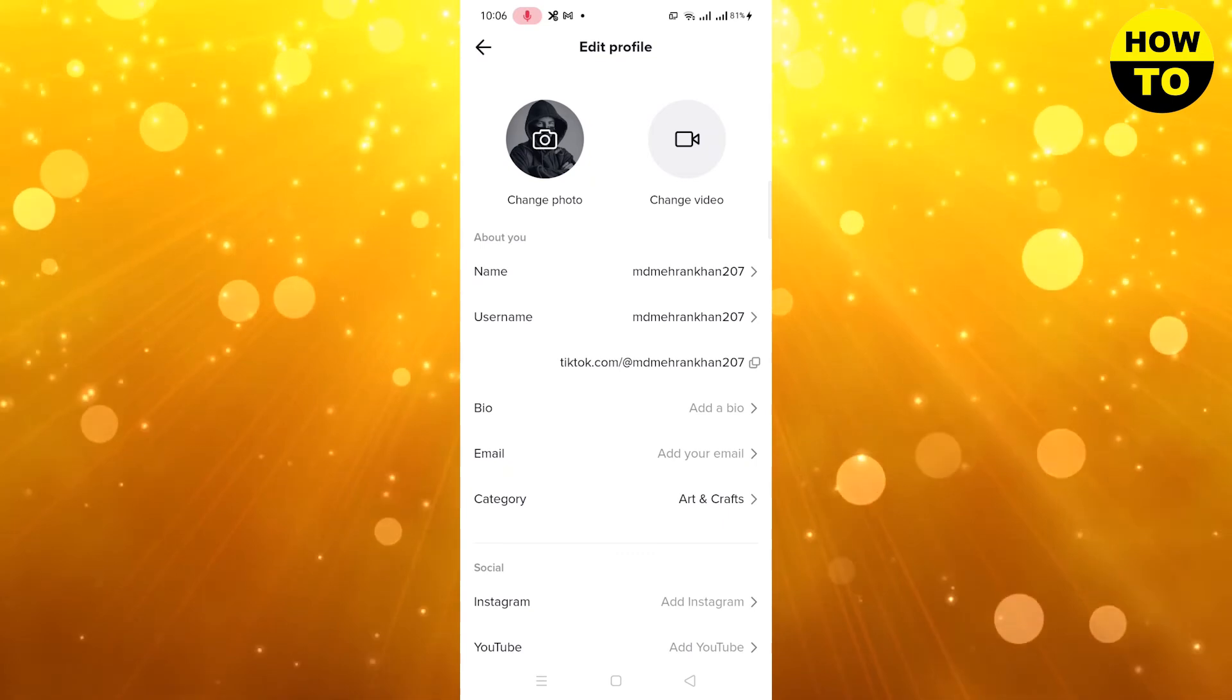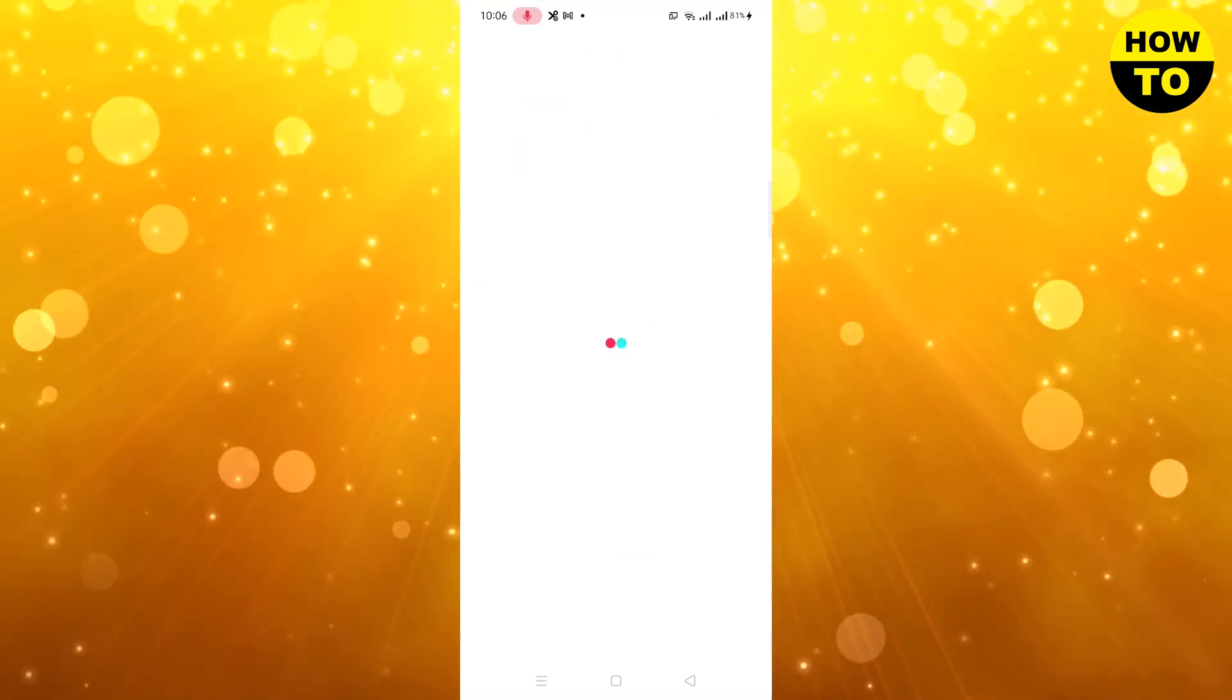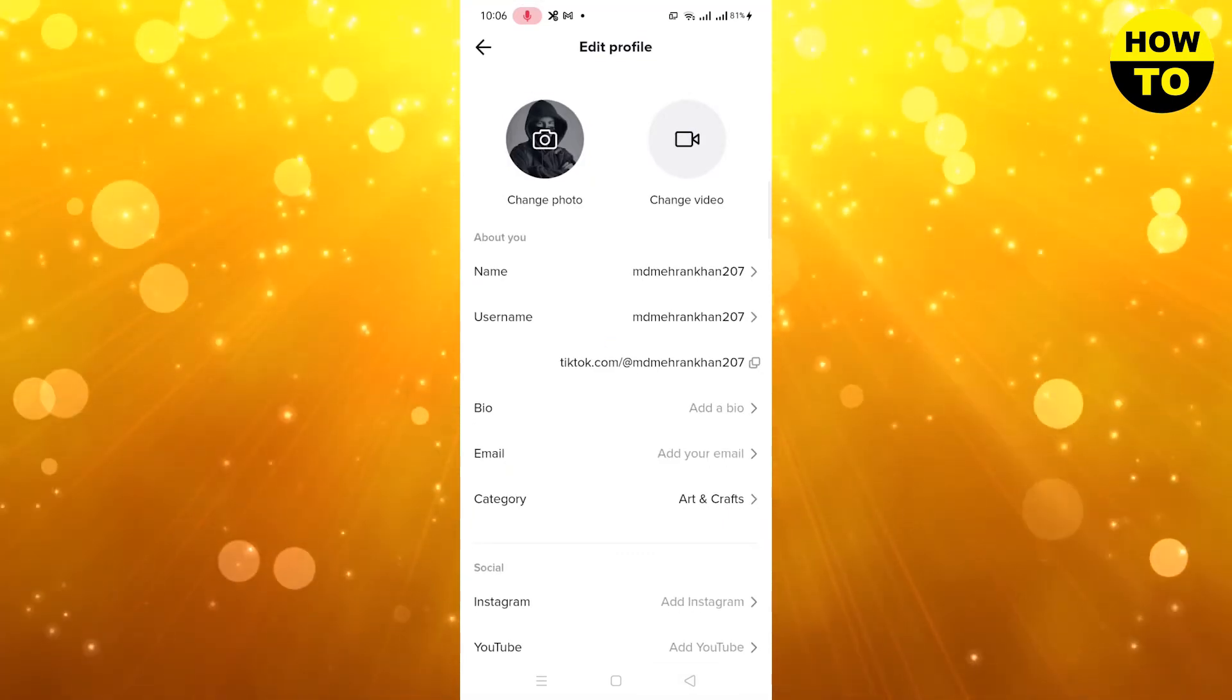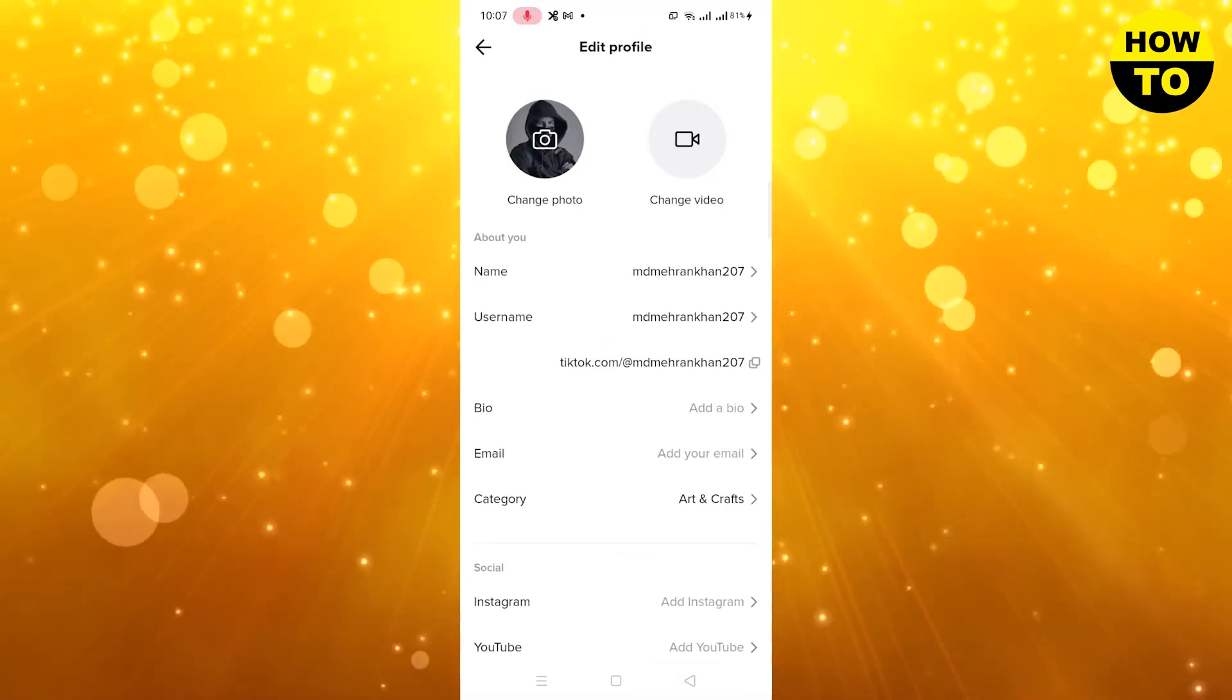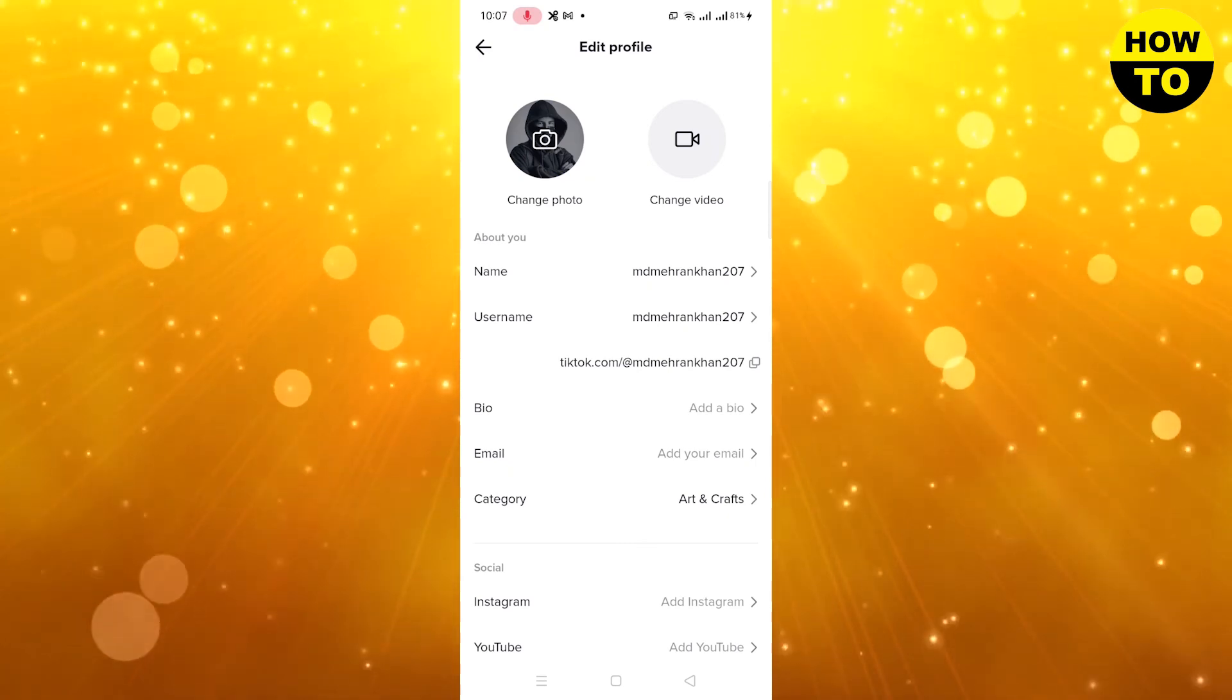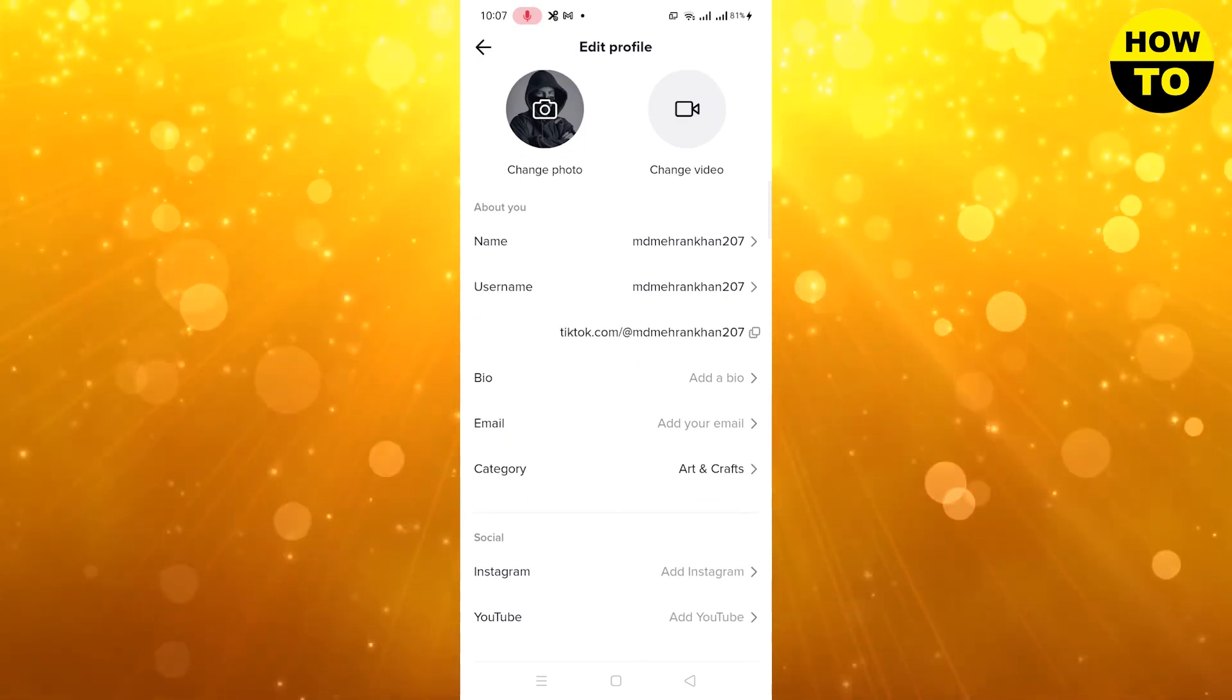Currently I don't have any followers, so this option is not available. In this way you can easily add a clickable website link on TikTok.